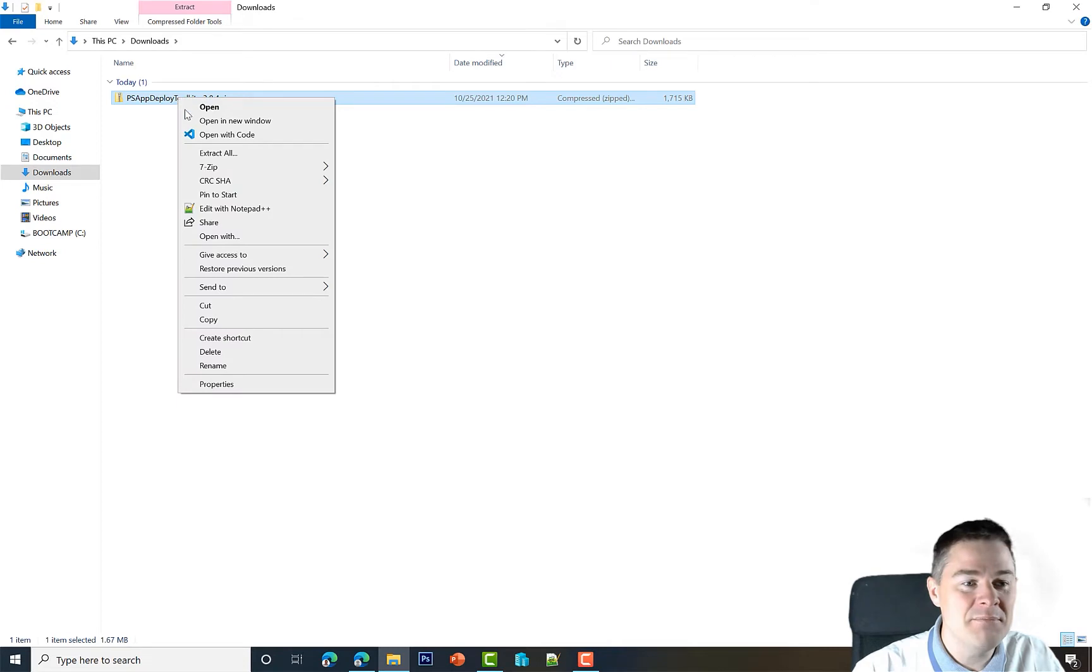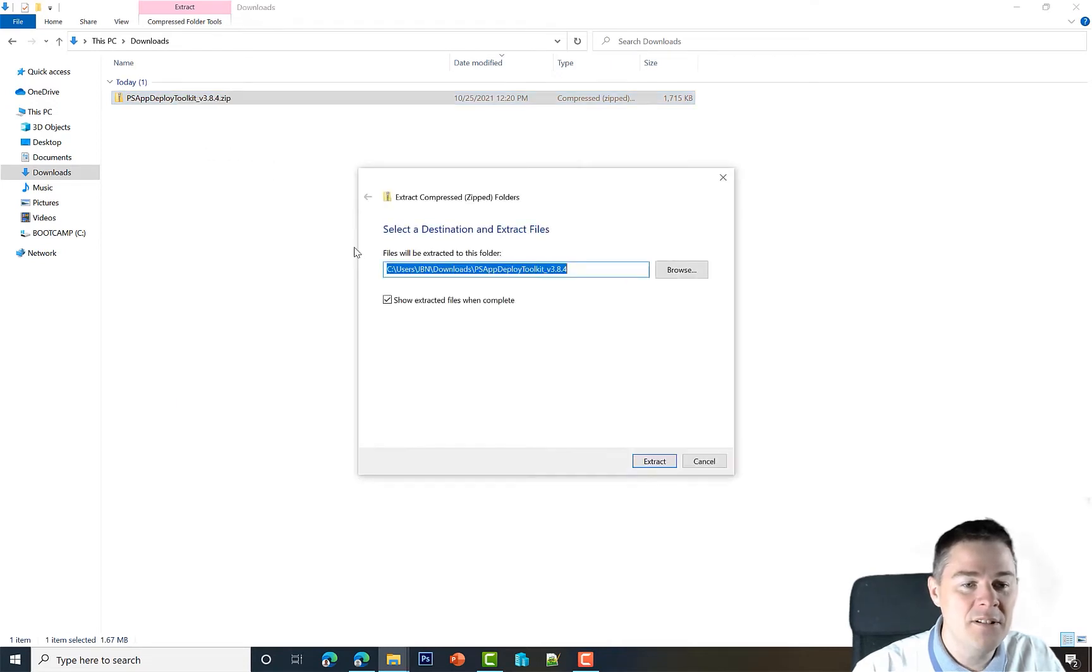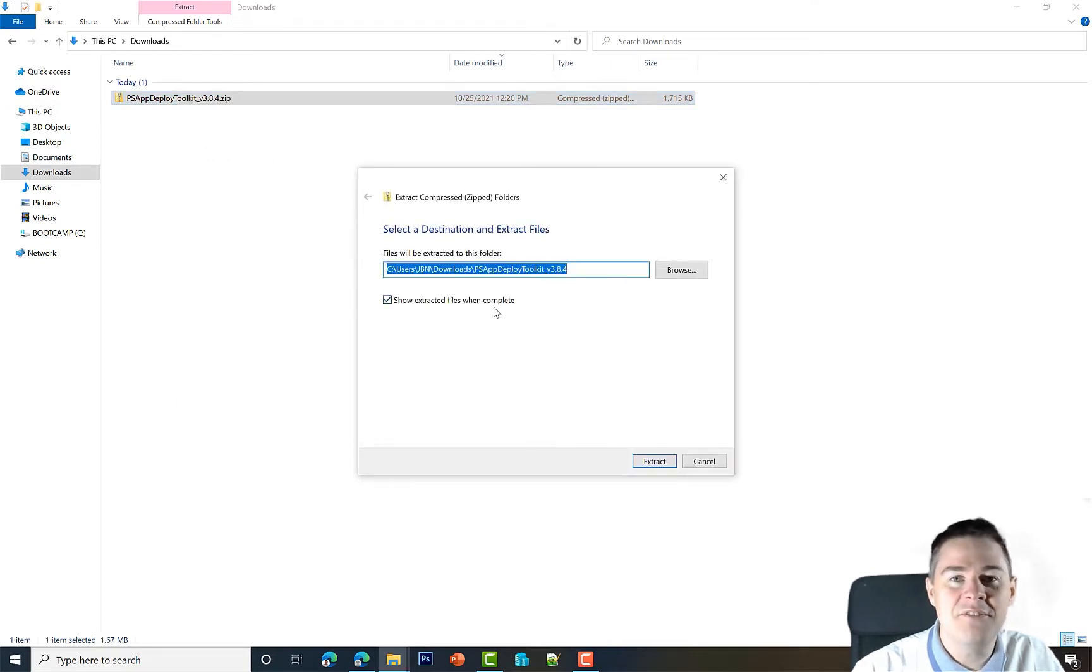Let's extract this one by right-click and extract all. Let's show extracted files when completed.